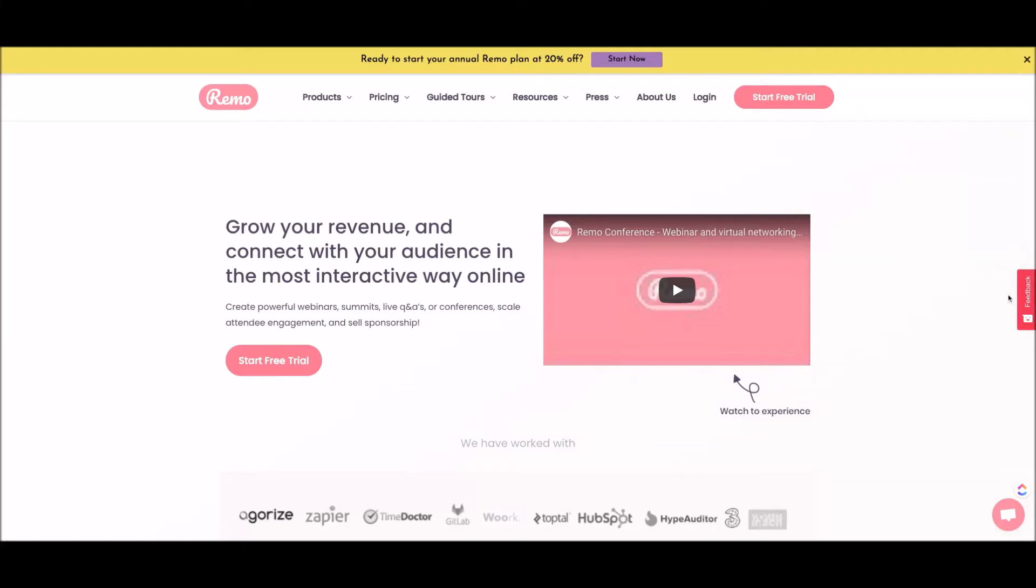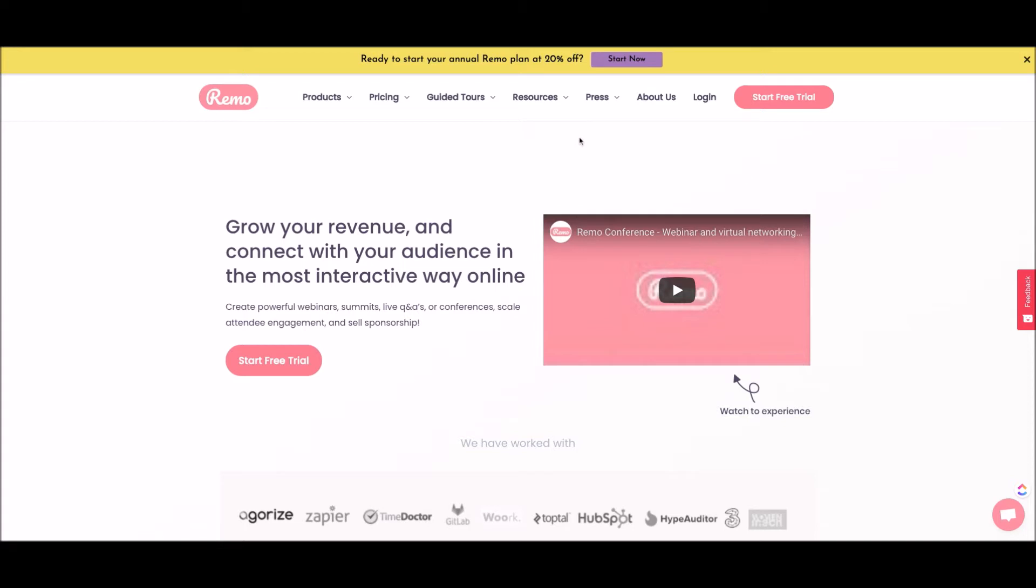Hey you guys, Georgie back. Welcome back to my channel GSD with Georgie. Super excited today to talk to you guys all about how to set up a Remo event. I have done a tutorial before about what Remo is. You can check that out in the description. I've included my larger overview of the Remo platform. Today's video though is just going to be simply how to set up the event in general.